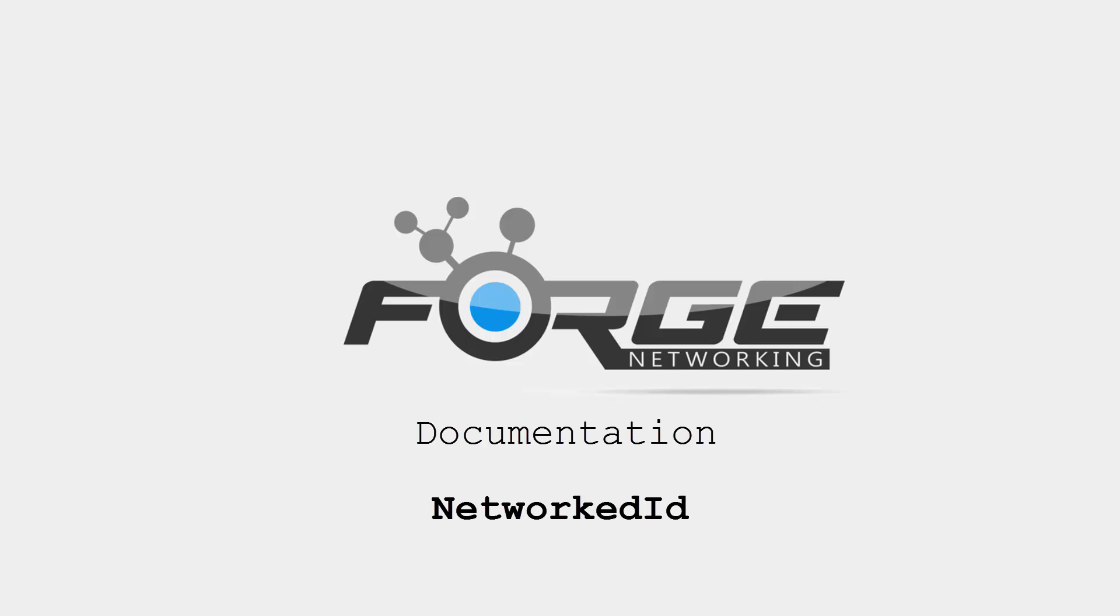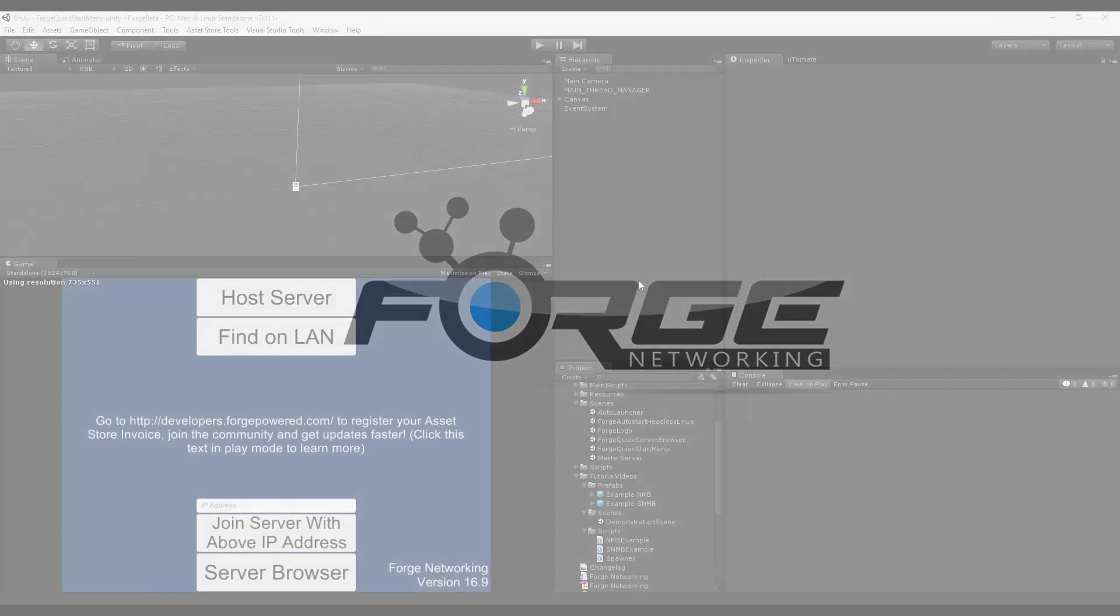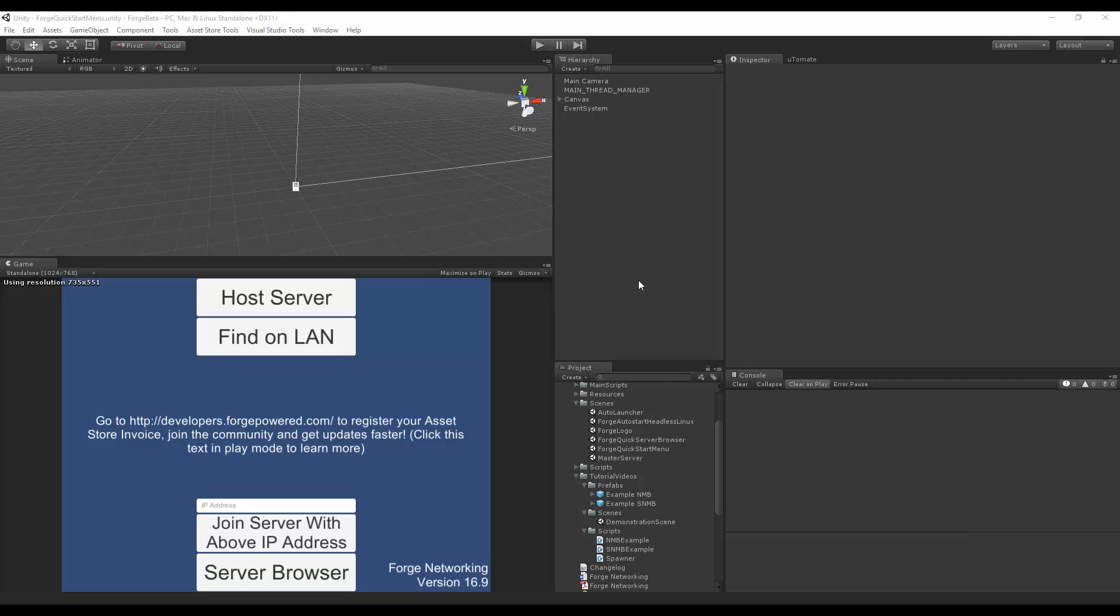Hello, my name is Brett from Bearded Man Studios, and today I'll be talking about the Networked ID. The Networked ID is a unique ID that's assigned to every simple networked model behavior derivative whenever it has been successfully instantiated on the network or set on the network so that it can start sending its networked data over to the server.